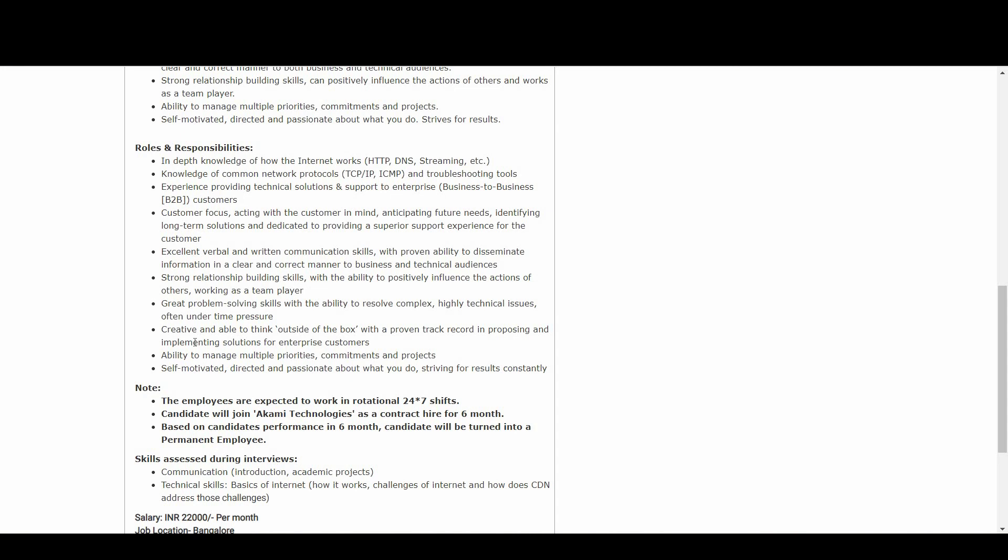Coming to the interview part - which skills will be assessed? First is communication, which includes introduction and academic projects. Second is technical skills - basics of internet, how it works, challenges of internet, and how candidates address those challenges. For example, they'll give you real-time challenges based on internet topics, so you have to come up with a solution right at the point.